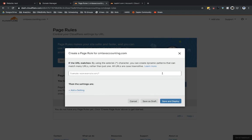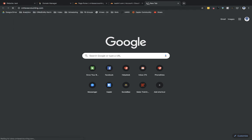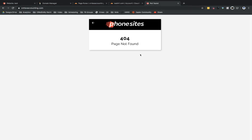What I'm doing here is setting up a page rule for the www subdomain. This is actually one of the main reasons I'm suggesting you set up your DNS records through Cloudflare instead of GoDaddy. If you want to set up a rule for www as a subdomain to make sure someone doesn't hit a 404 error, you'll want to use Cloudflare due to how GoDaddy has their infrastructure set up. Right now, if I go to www.cmtaxaccounting.com, it shows a 404 error — which is exactly what we're trying to fix.